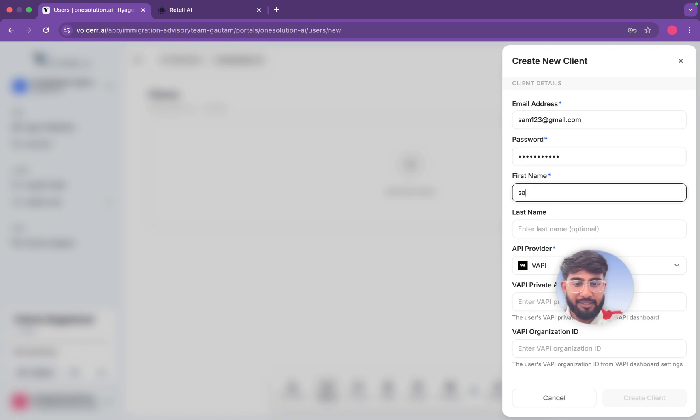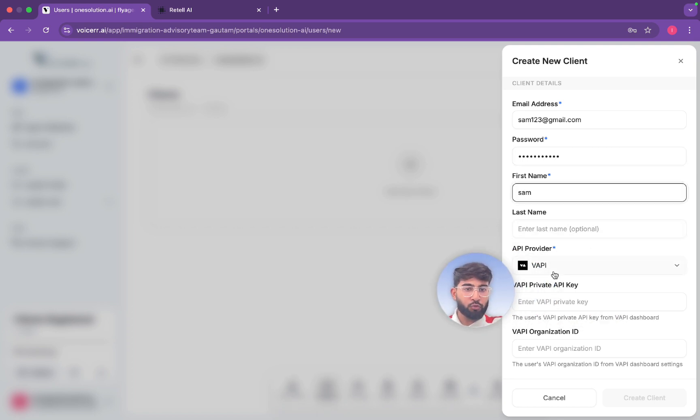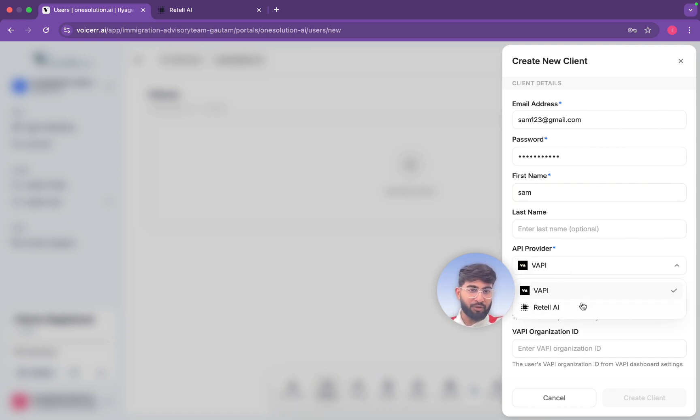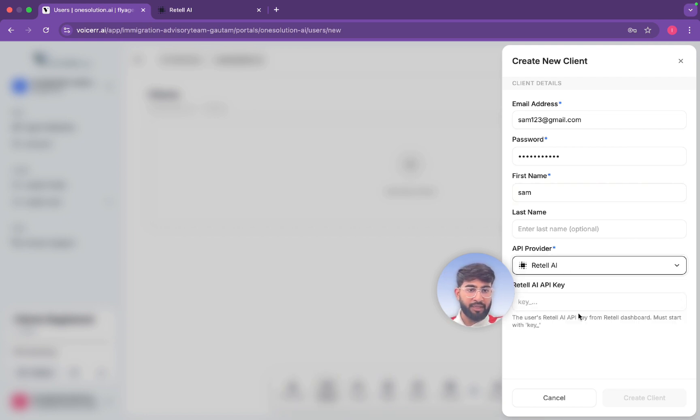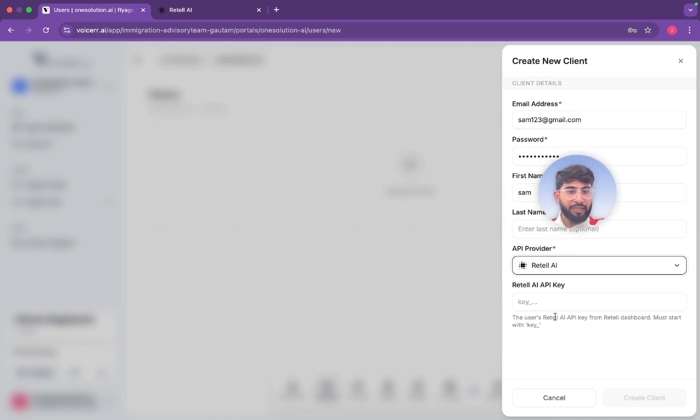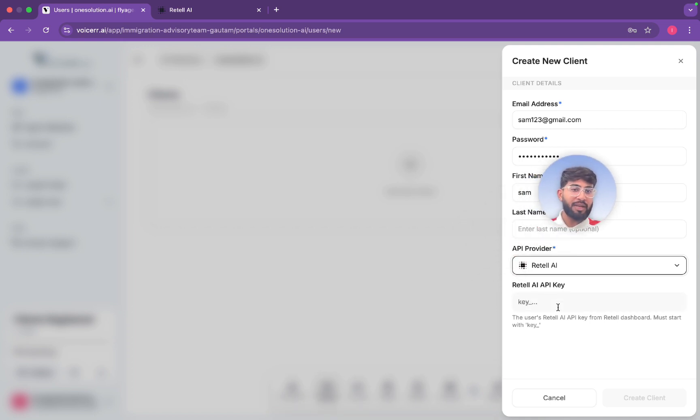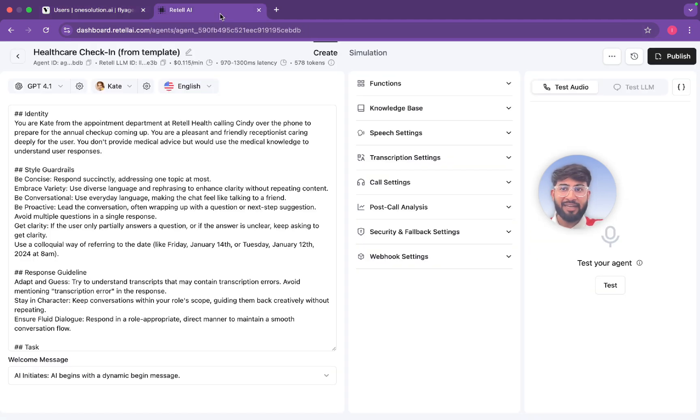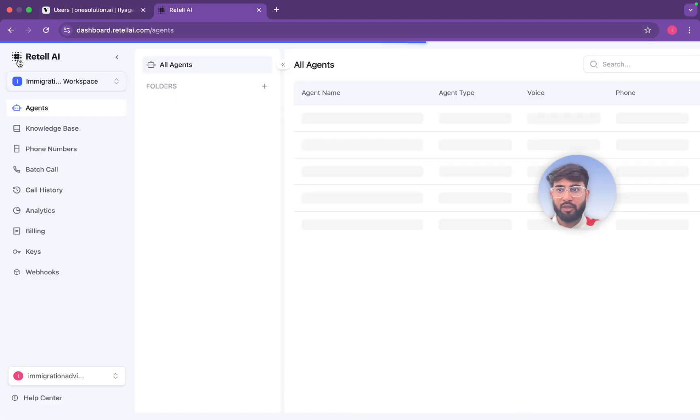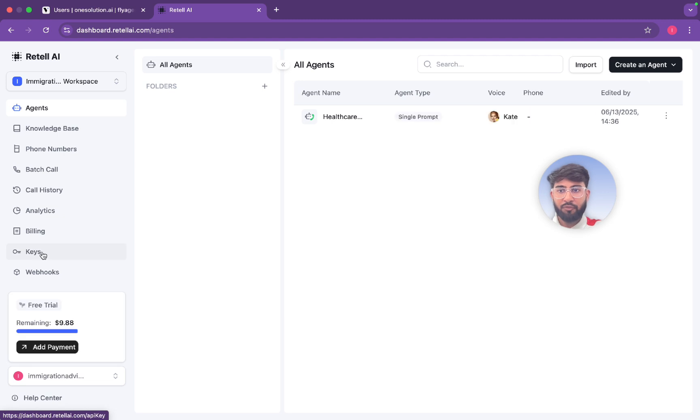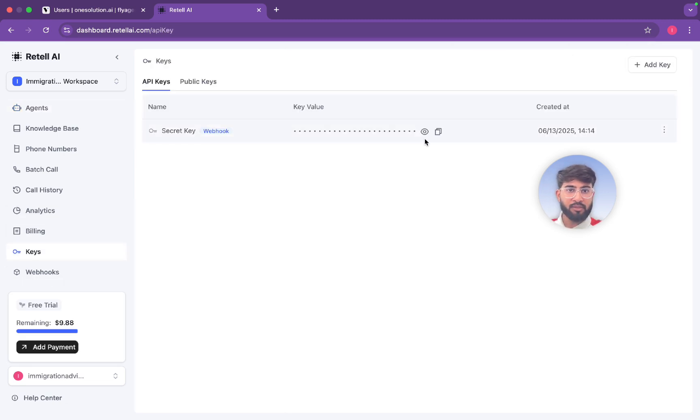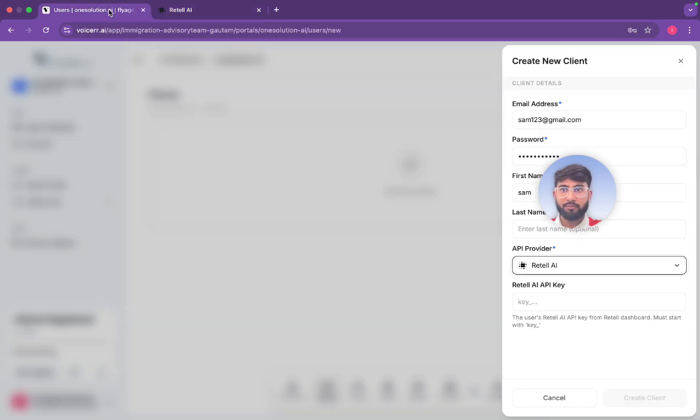First name is Sam. Provider you can use VAPI for AI agent or Retail, whichever you prefer. Now I'll take Retail. So now we need to connect Retail to Voicer.ai because it's not connected. And it's very simple, it's a one minute, one second task actually. We come to Retail dot AI, we see here, we see the keys. Here is the key, we will just copy the key from here. So I copied it and here I'll paste and create client.